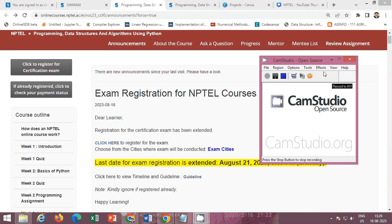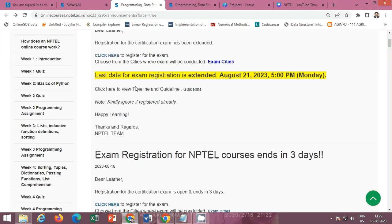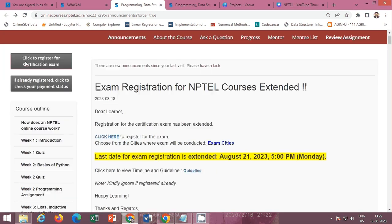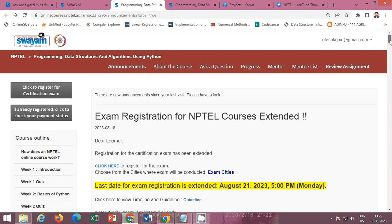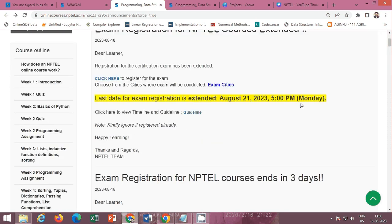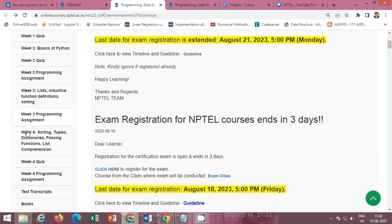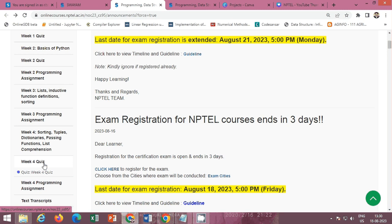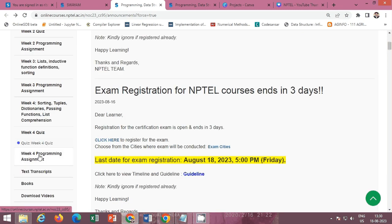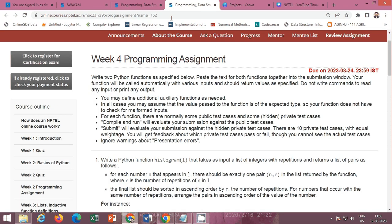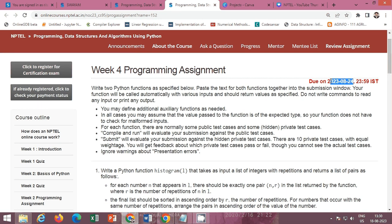Hello friends, in this video I will provide you the solution of the NPTEL course 'Programming Data Structures and Algorithm Using Python', Week 4. The Week 4 quiz I already solved in a different video. In this video I will provide you the solution of the Week 4 programming assignment. The last date of submission is 24th of August.